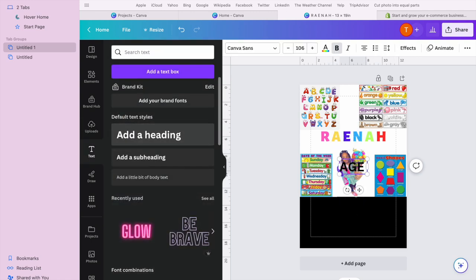I was gonna add her age, but I'm actually gonna add her birthday instead.